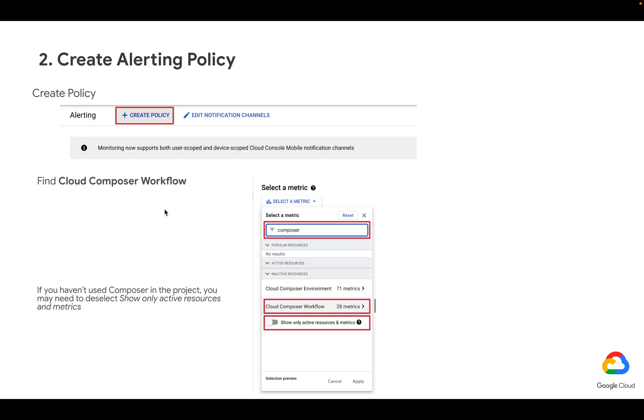Then we need to create a policy that is going to be triggering the notification. Let's hit on create policy under alerting in the monitoring part of the Cloud Console. Then under metrics, let's search for Composer. And under Cloud Composer workflow, let's expand it.